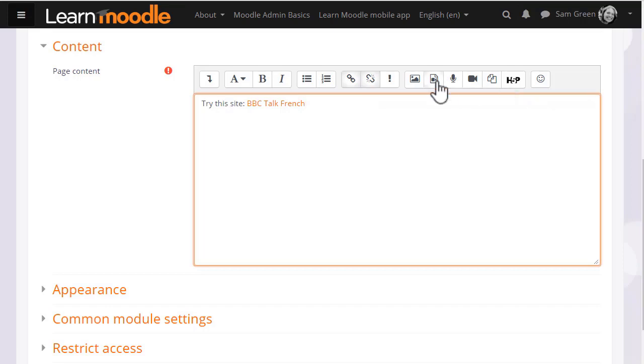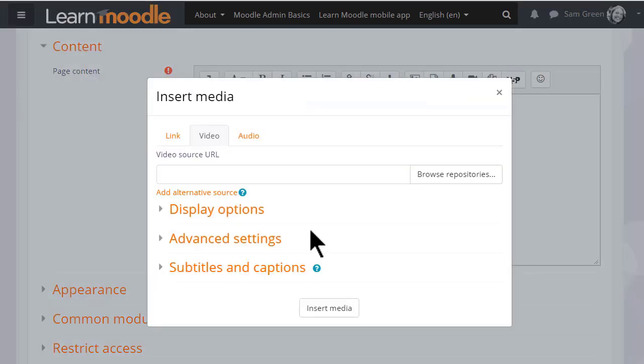The media icon here offers options for adding sound and video along with thumbnail images and subtitles. We explore adding media in a later video.